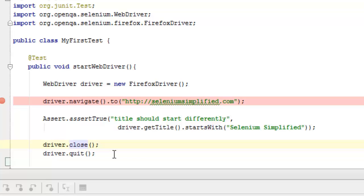So get in the habit of doing a quit as well as a close, even though the close API tells us it will close the browser down. That way it will tidy up after itself.